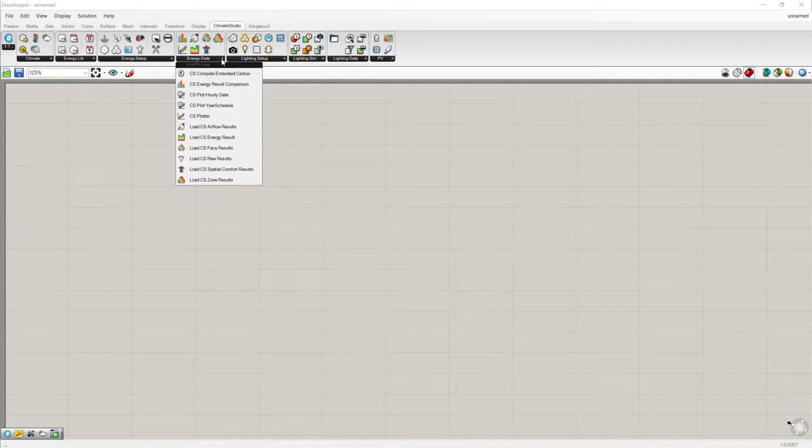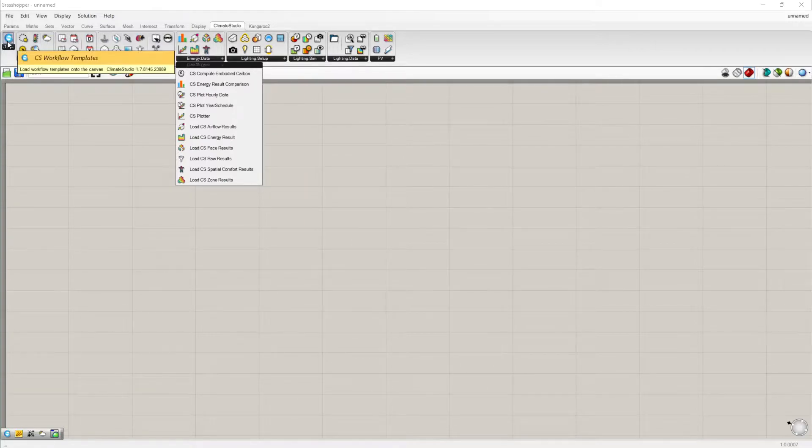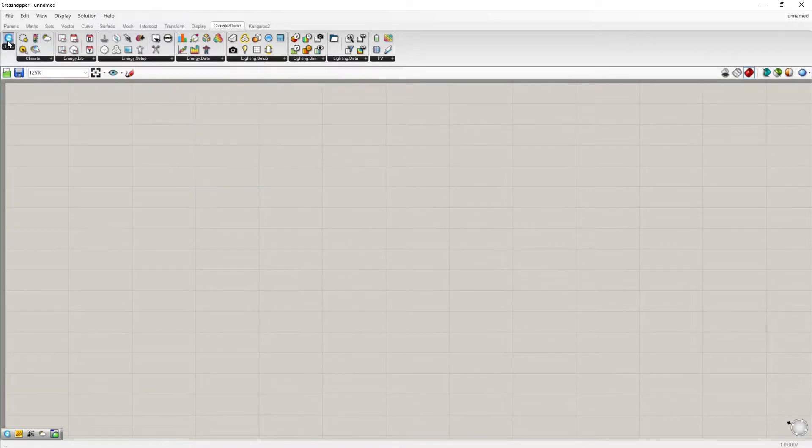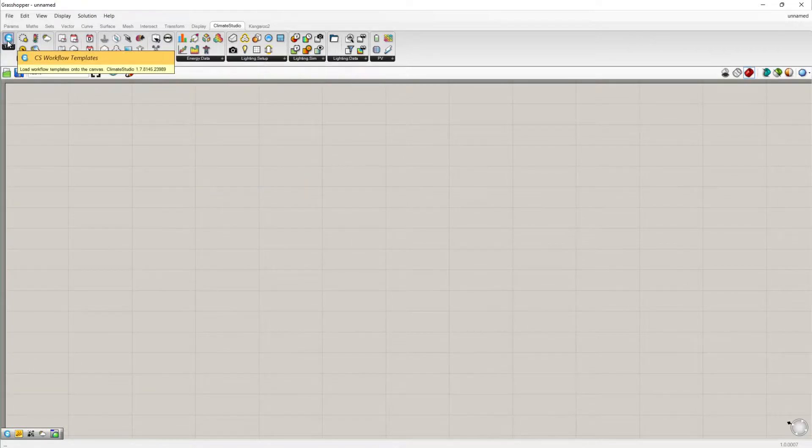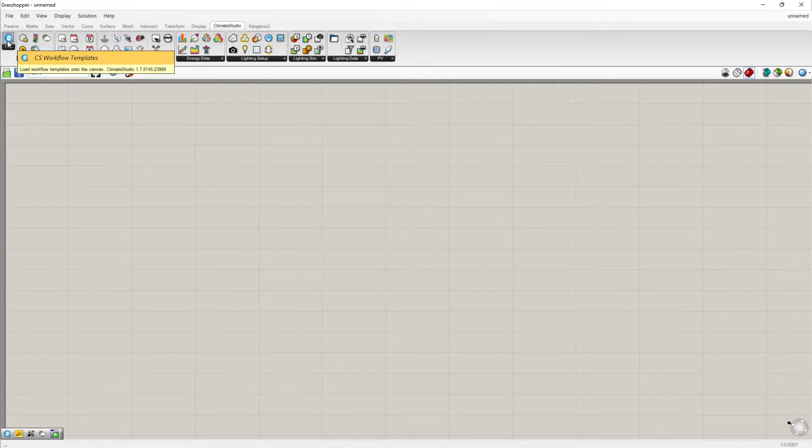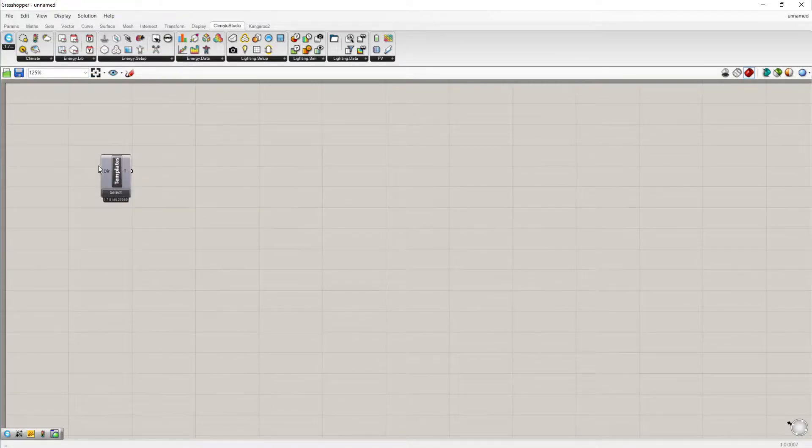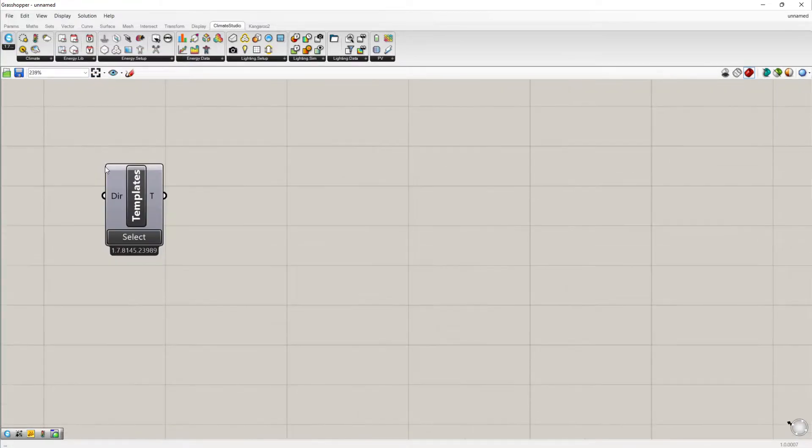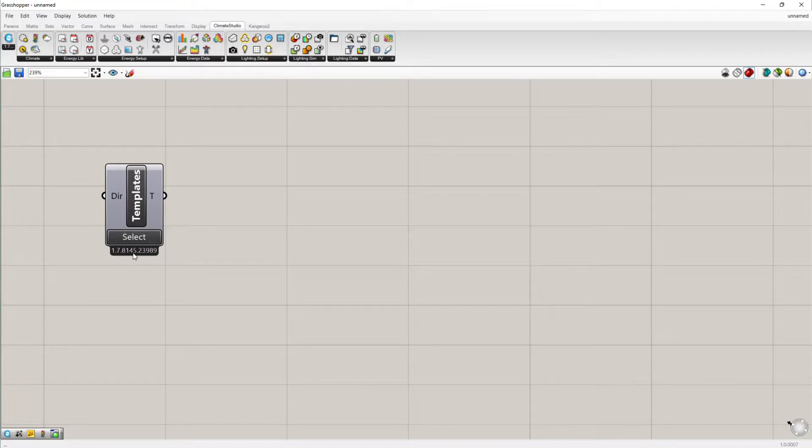The first button on the left represented by the Climate Studio logo contains the pre-made workflow templates. Drag the component to the Grasshopper canvas. You'll be able to see what version of Climate Studio you're using. Make sure to stay updated.